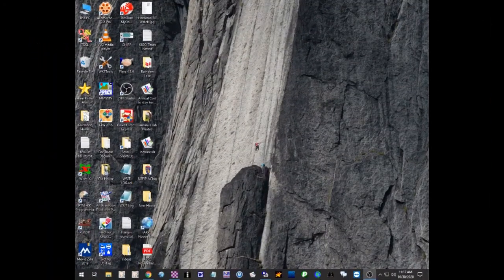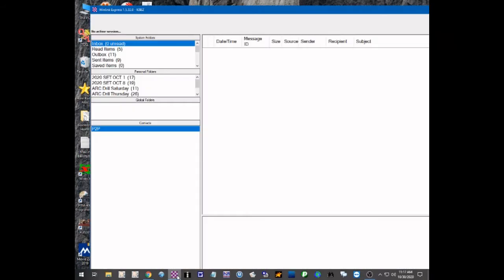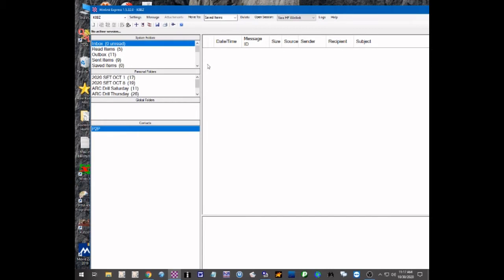In this portion of the video we're going to explain how to create a group address in WinLink Express. This group address can be used to send the same message to a group of people, and it doesn't matter whether you are using it in a peer-to-peer session or in a regular WinLink session.